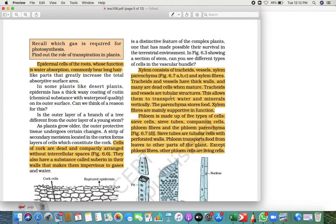To recap: tracheids and vessels are tubular structures that transport water and minerals vertically; parenchyma stores food; and xylem fibers are mainly supportive in function. Now let us talk about phloem. Phloem is made up of five types of cells: sieve cells, sieve tubes, companion cells, phloem fibers, and phloem parenchyma.